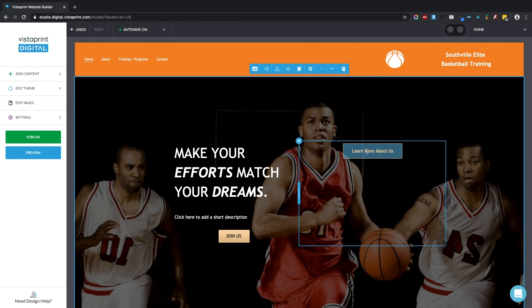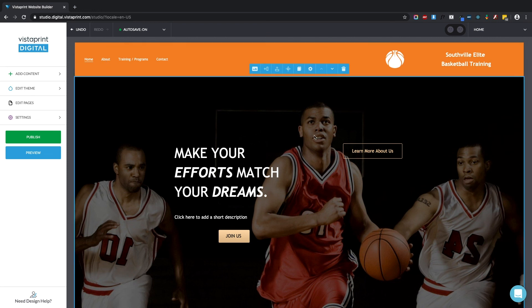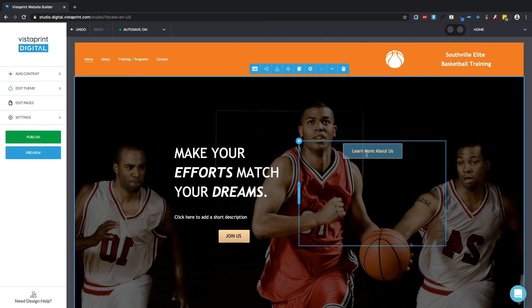So now this learn more about us button is linked to the about page. It's going to allow your website visitors to navigate around your website in multiple ways, both using the top navigation as well as using this button right here on the canvas.